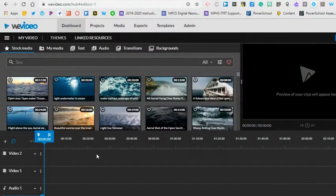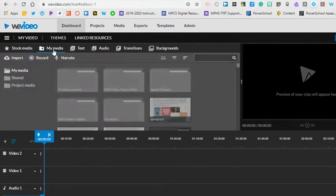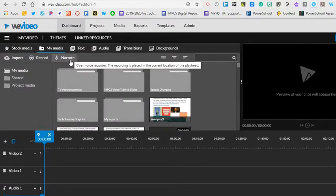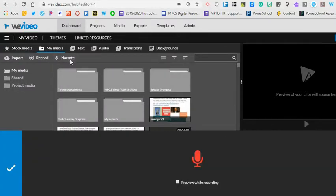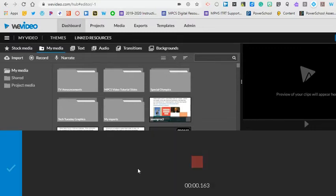To record a podcast in WeVideo you will need to go to the My Media section. Then you can click on the narrate icon. Click the record button and it will start you with a countdown from three, two, and then one.